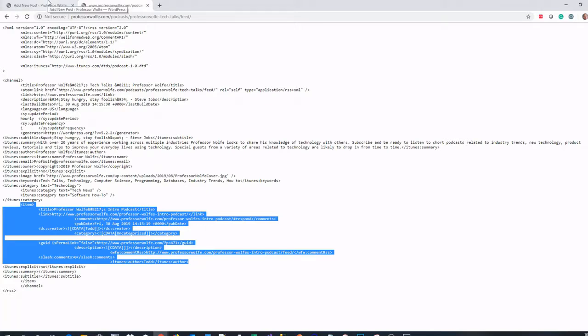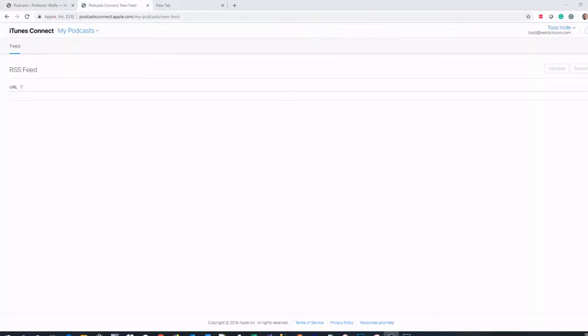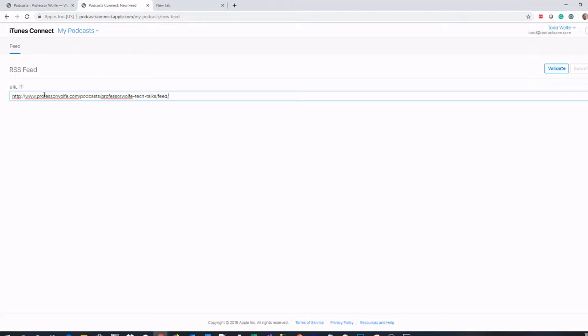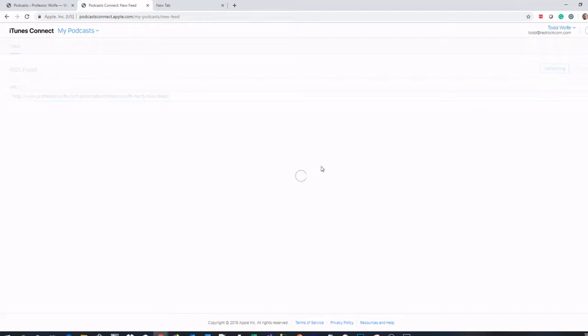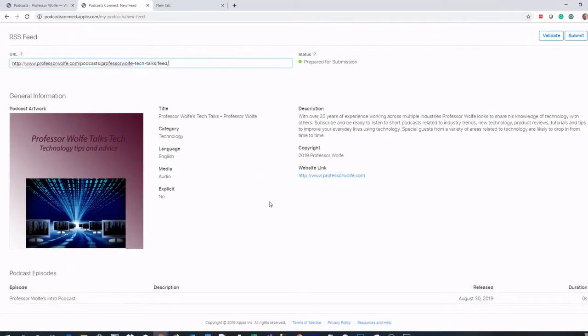Once you have your feed ready to go, you want to submit it. Let's give iTunes as the example of where you'd like to submit your podcast. In this case, I've gone to podcastconnect.apple.com. I've signed in with my Apple ID, and I'm going to plug in my RSS feed URL and validate it. What this will do is prepare my RSS feed and my podcast for submission. You'll see it pulls the details in.